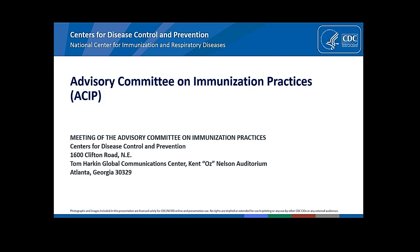Individuals 65 years of age and older, individuals 18 through 64 years of age at high risk of severe COVID-19, and individuals 18 through 64 years of age whose frequent institutional or occupational exposure to the SARS-CoV-2 virus puts them at high risk of serious complications of COVID-19, including severe COVID-19.